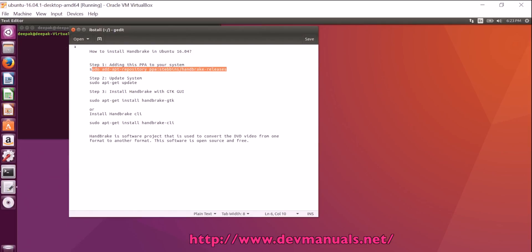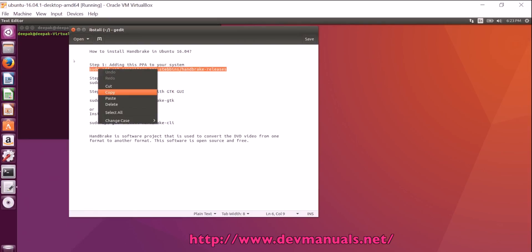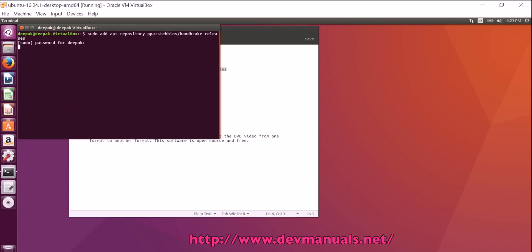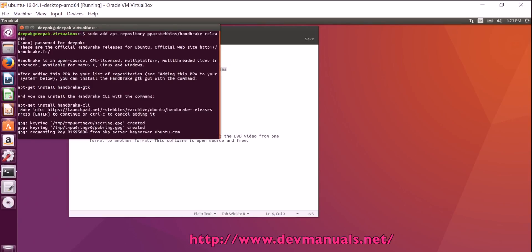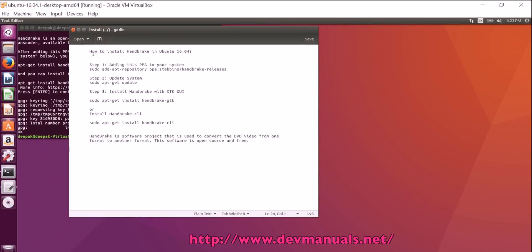First of all, we have to add the PPA to the system. This is the command to add the PPA to the system. Run this command, press enter. Now it is added to the system.